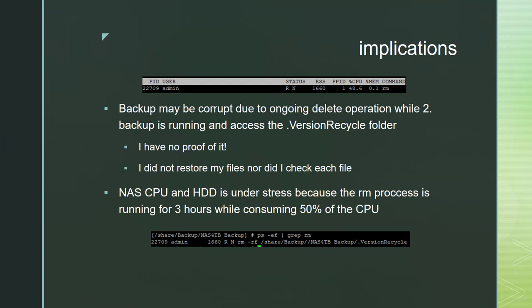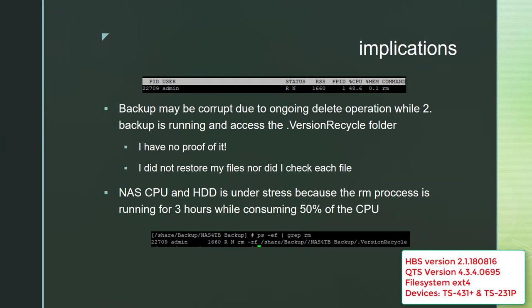So what are the implications of my observations? If the version recycle folder is important for versioning and the RM command runs during a backup, new version history may be corrupted.